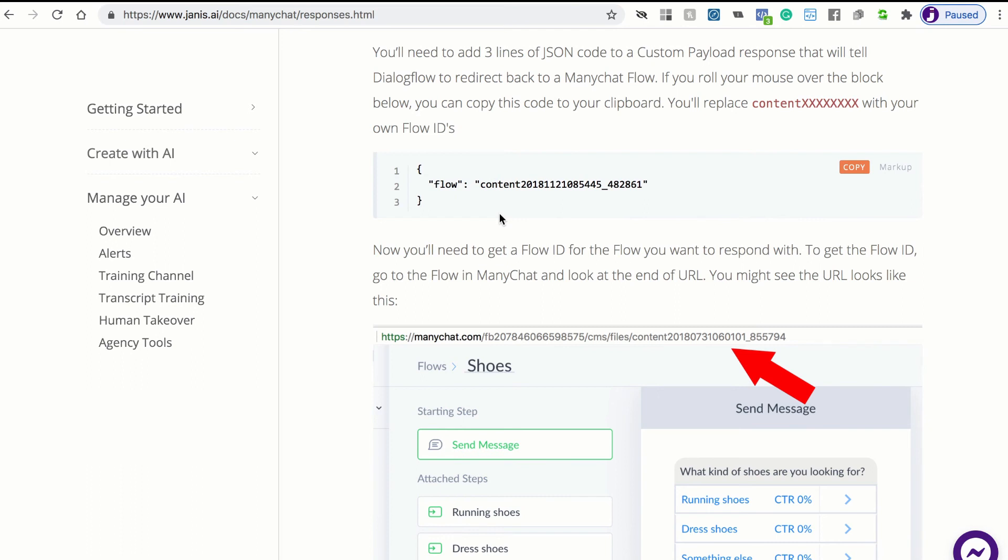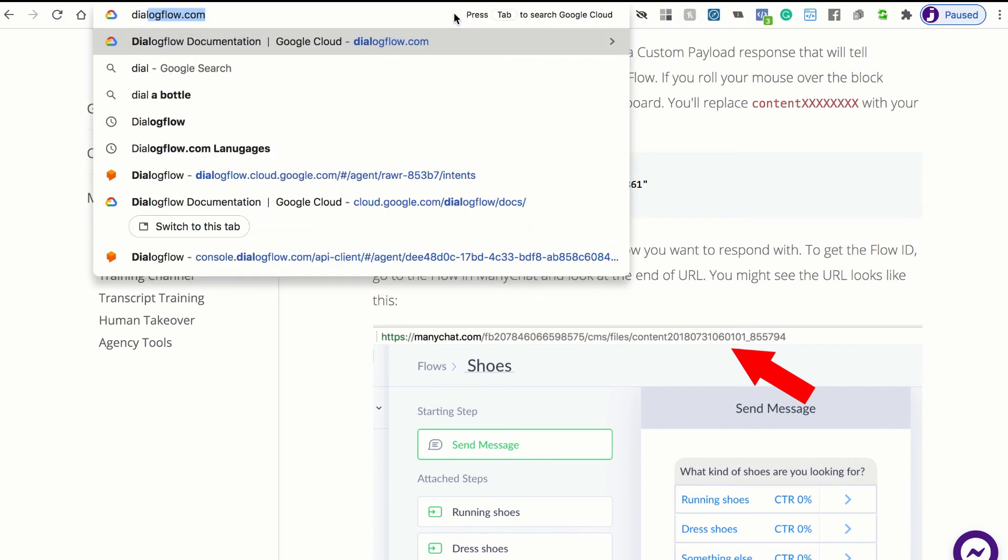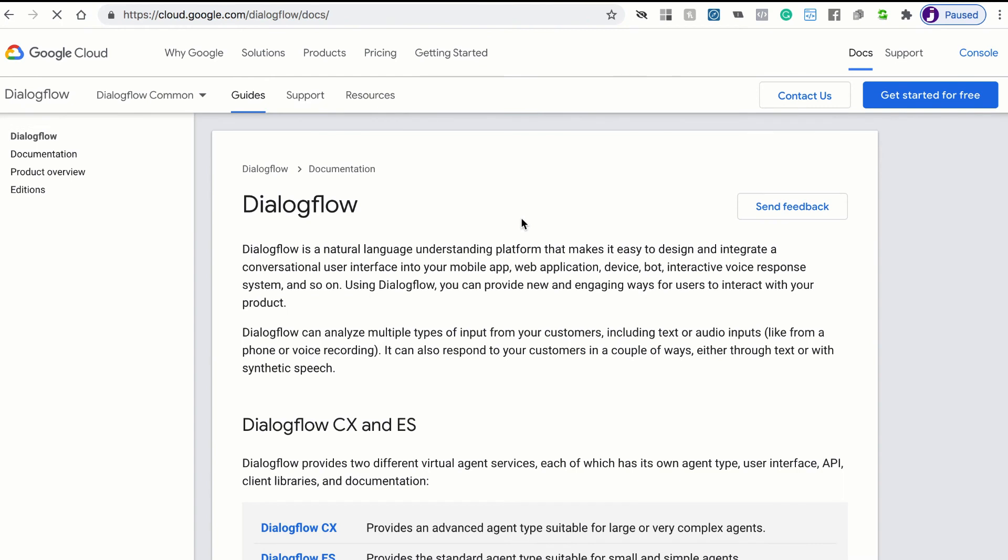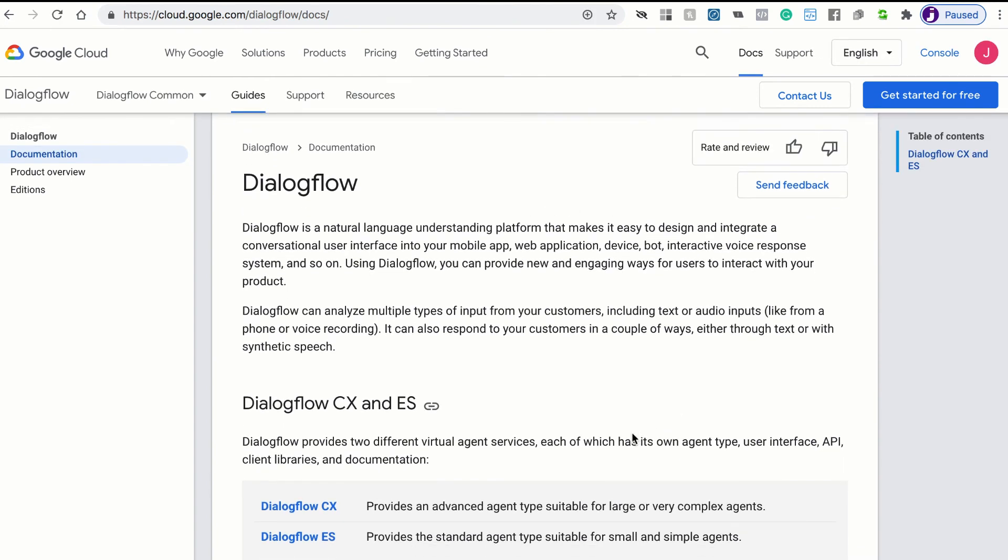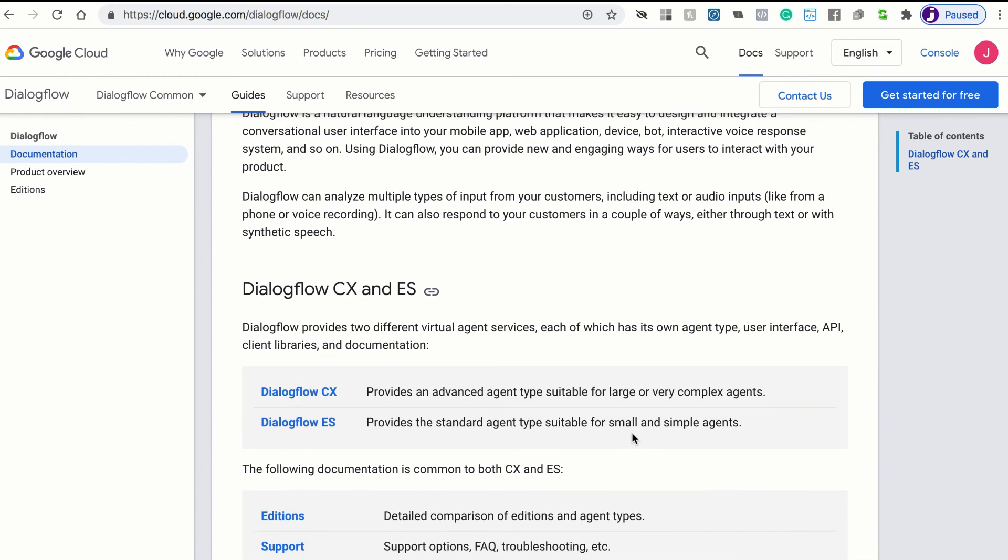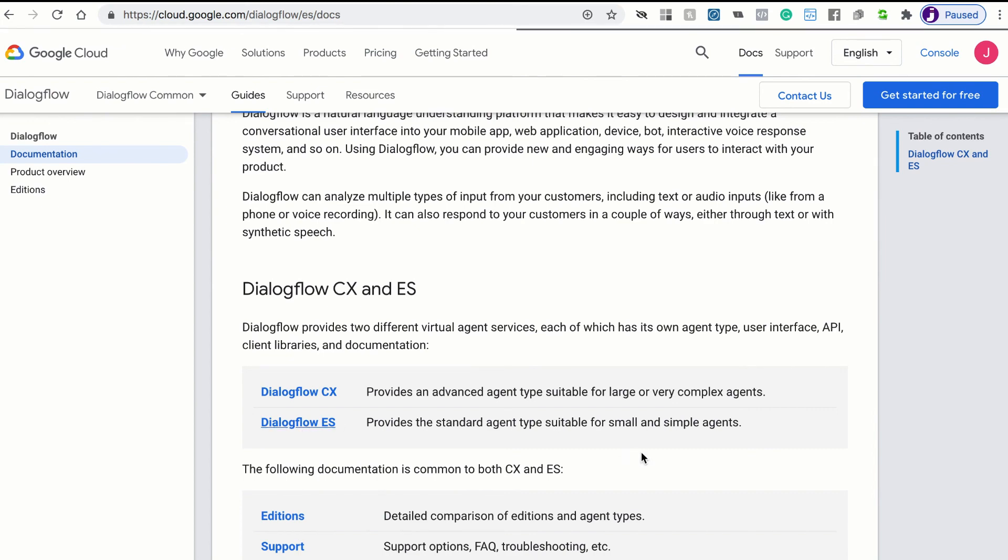Let's take a real quick look at the Dialogflow template that we installed. We can just type Dialogflow.com and you'll be taken to documentation inside of Google Cloud. Dialogflow has two products, Dialogflow CX and ES. ES standing for essentials. Dialogflow ES is the product that we're using with ManyChat. It's a perfect combination. So you can click that link, Dialogflow ES, and then you can click this, go to Dialogflow ES console.